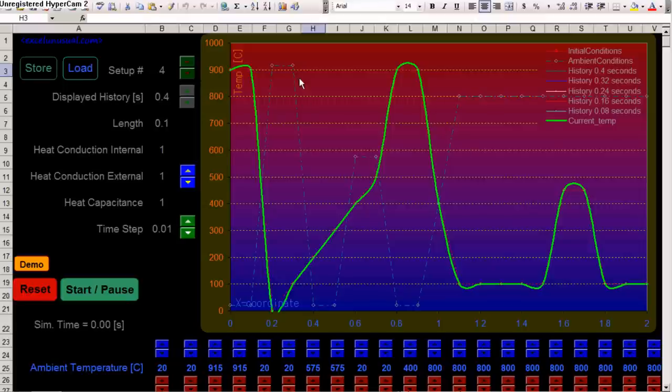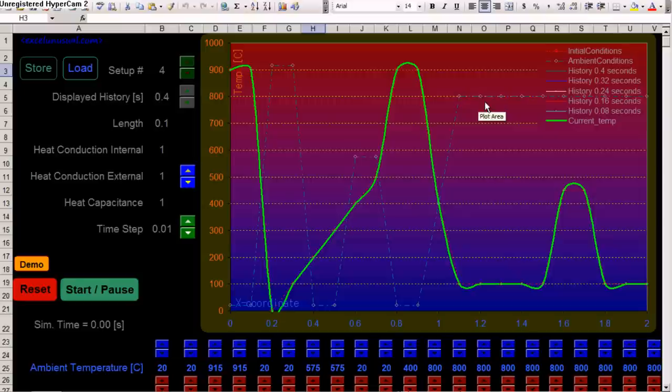And you load certain initial conditions and ambient temperature conditions, right. Ambient and initial. And also, heat conduction, external, internal, heat capacitance. You can change these.